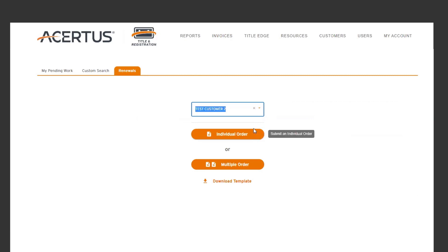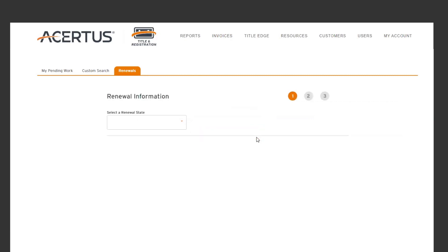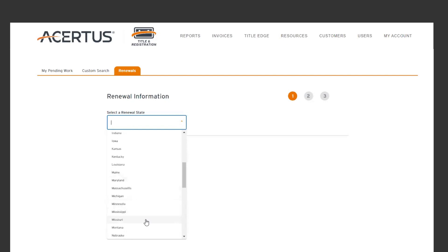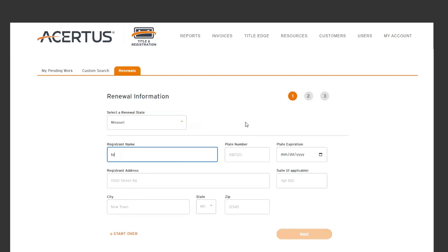When placing individual orders, you will enter all required information, such as the renewal state, contact information, and license plate number and expiration date.